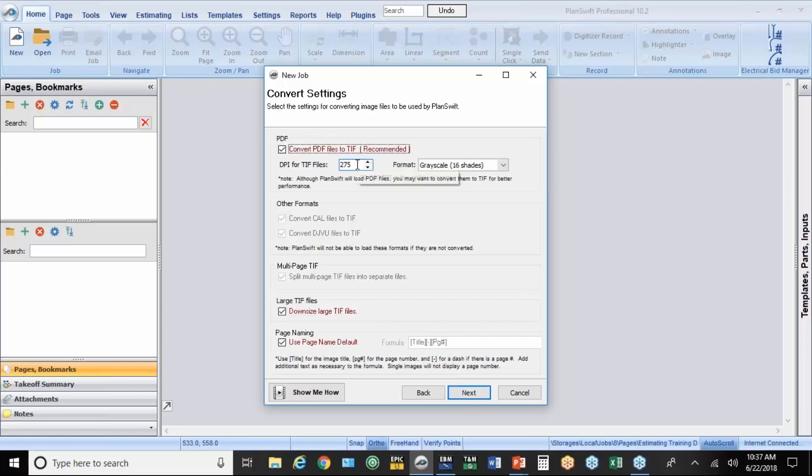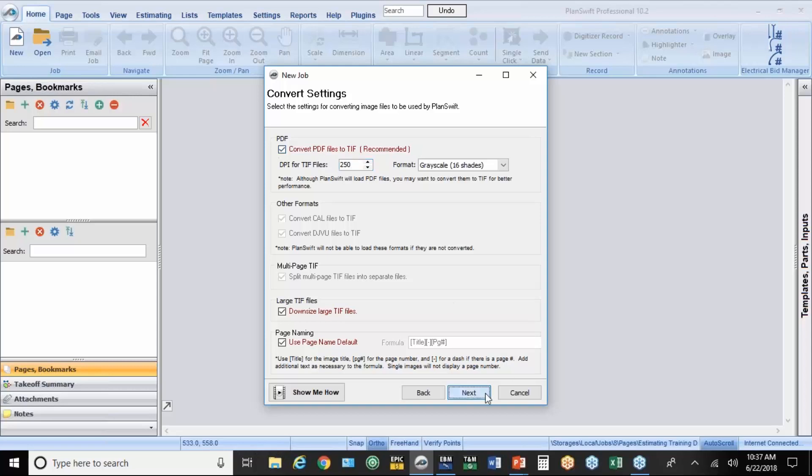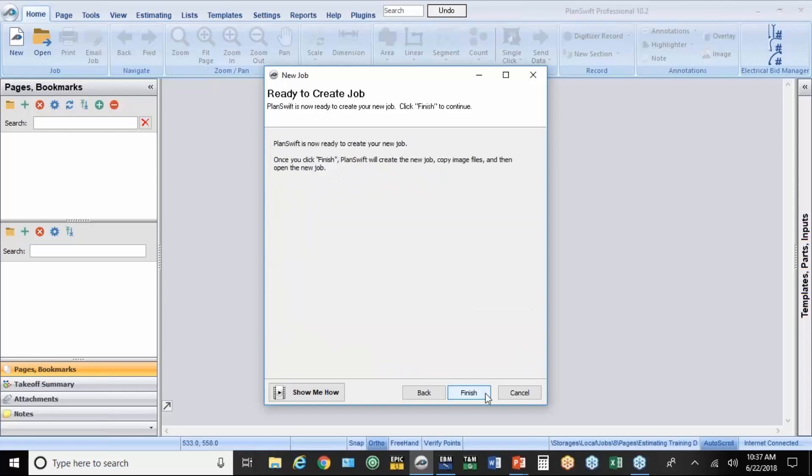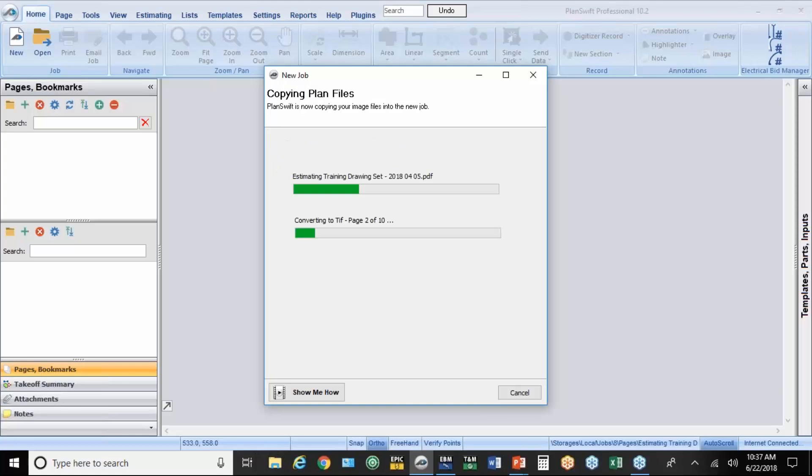This resolution here, I've played around with this a little bit, but somewhere between 250 and 300. The higher the number, the more resolution you give, the longer it takes to create the job. And so you see automatically it's going to convert PDF files to TIFF files. So I'll hit Finish, and then it will create the job.